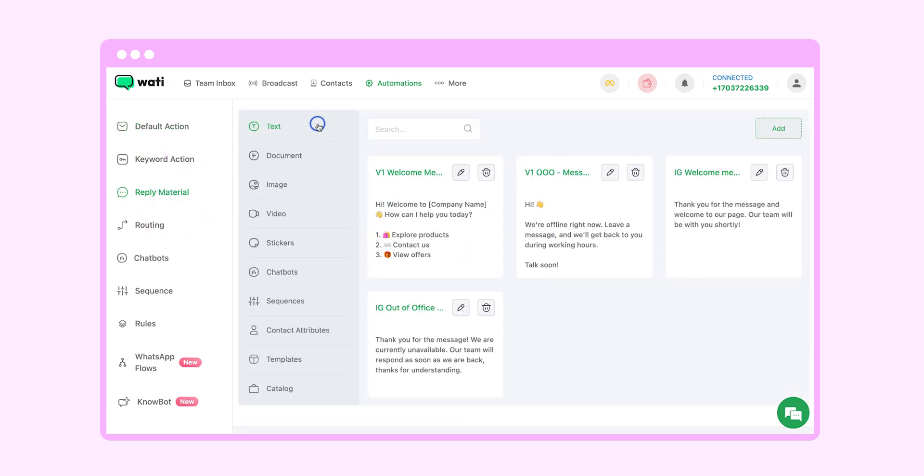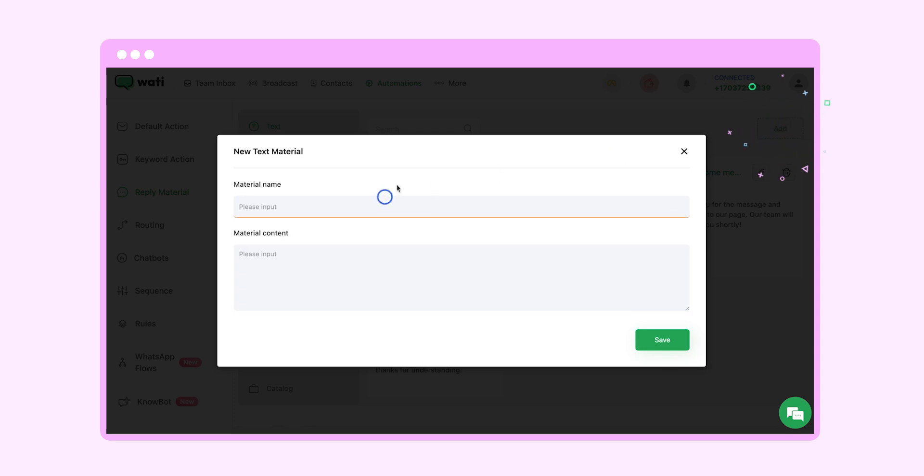It could be in the form of a text, image, or a video, but for this particular example let's go for text. We will select on add, we'll name the material as welcome message and put the content inside it.